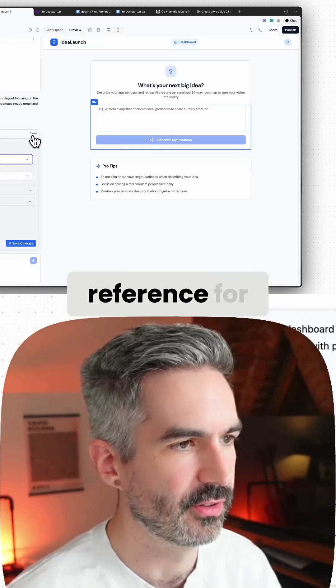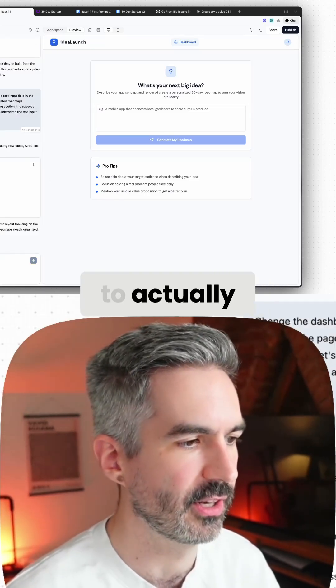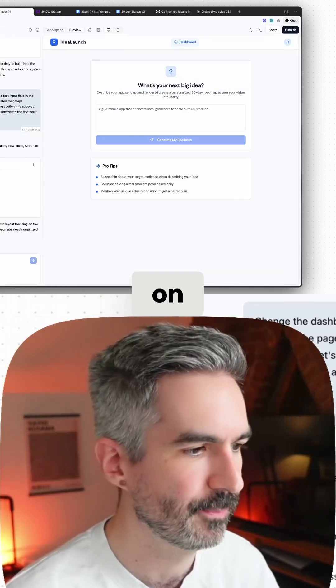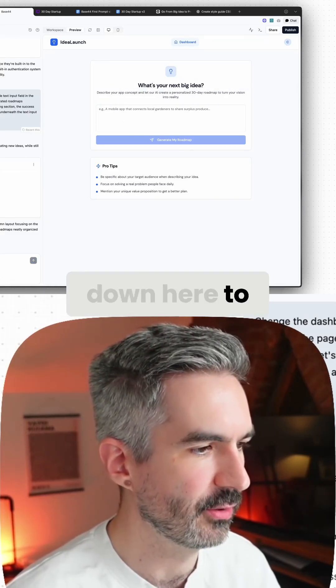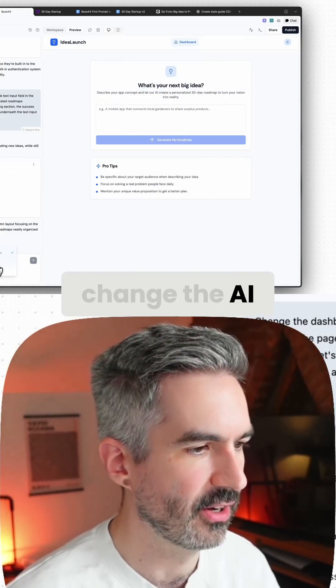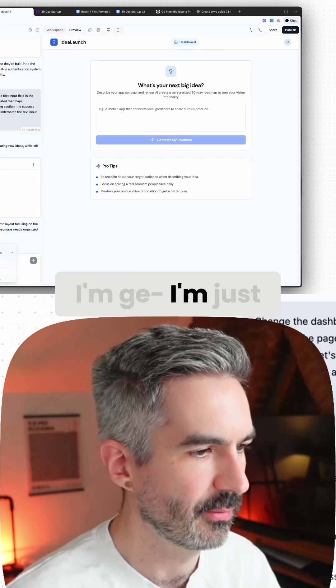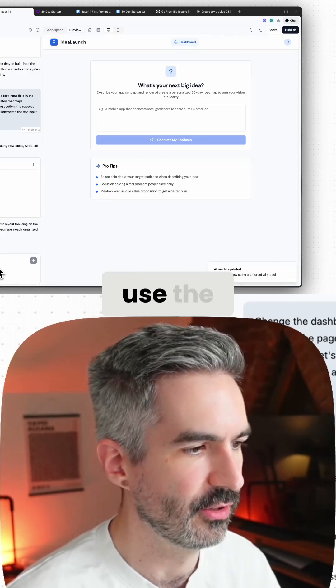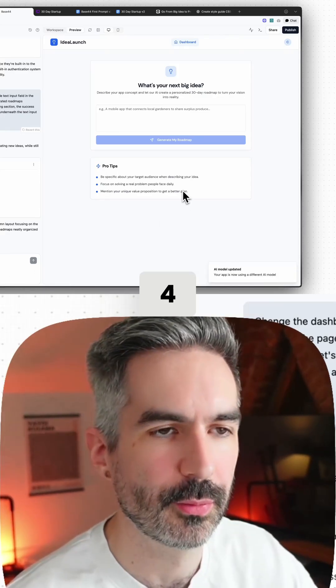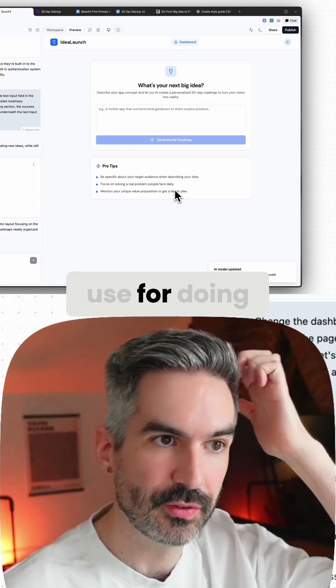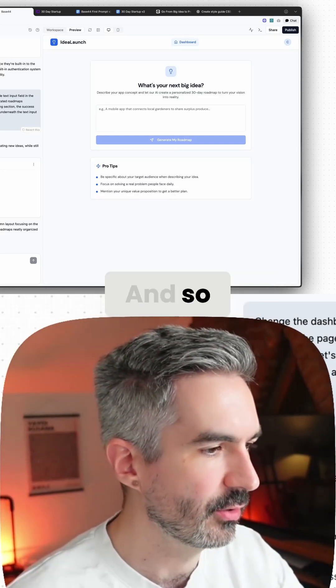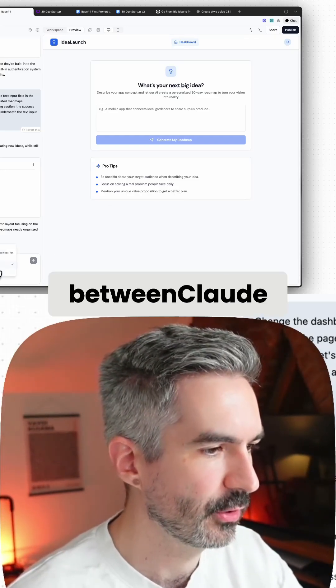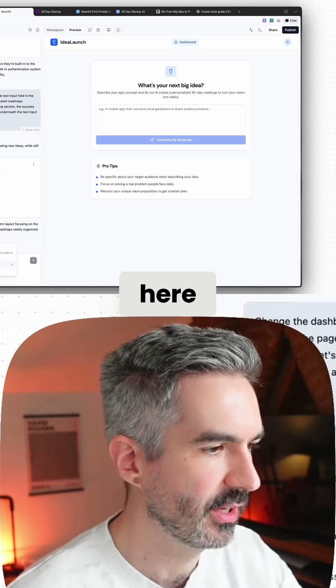You can also come down here to the settings and you can change the AI model that you're using. So I'm actually going to use the Claude Sonnet 4 because that's the model that I like to use for doing code changes. You can switch between Claude Sonnet 4 and Gemini 2.5 Pro here.